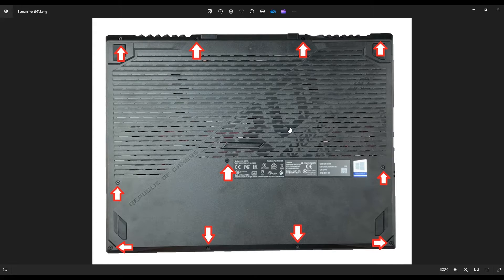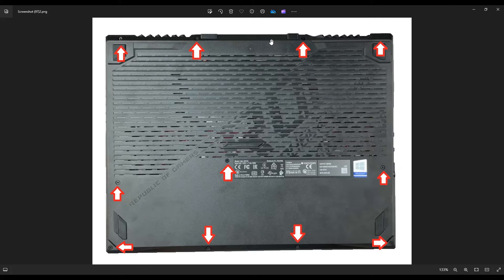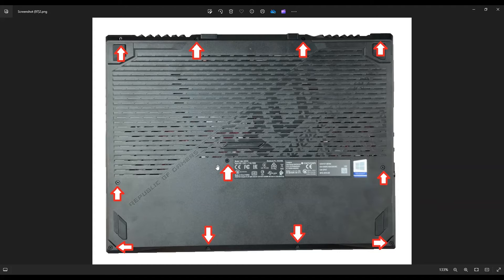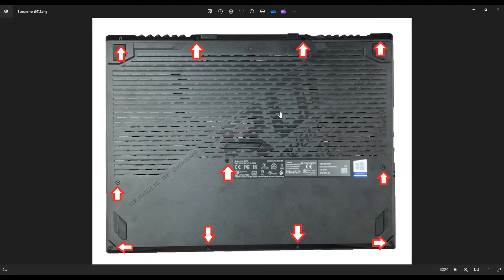Quite a lot of screws in this computer. You see all four up along the top of your screen there, four along the bottom, and then three towards the middle. These are the screws you want to take out to remove this bottom case.